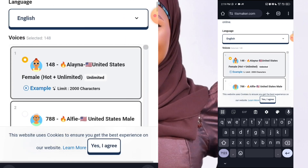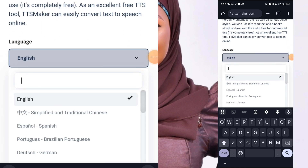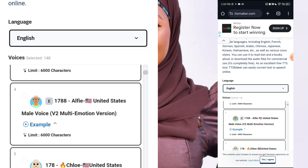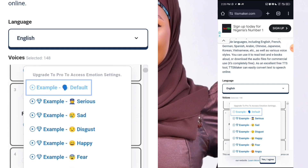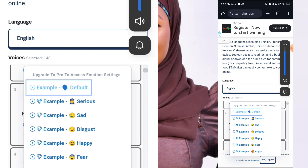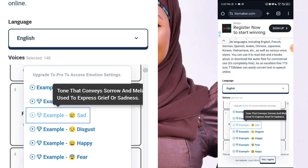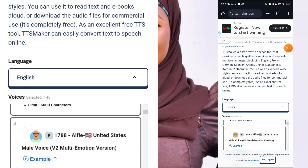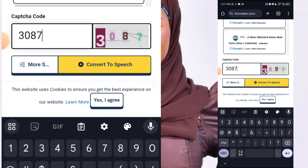Scroll down and choose the language — English is already selected — then choose the voice. I want to pick a male voice. You can click on the sample to hear what it will sound like. Let me listen to this one — 'TTS maker is a free text to speech tool that provides speech synthesis services.' I'm going to pick this one by tapping on the small circle next to it. Then scroll up, fill in the captcha — three zero eight seven — and click on convert to speech.